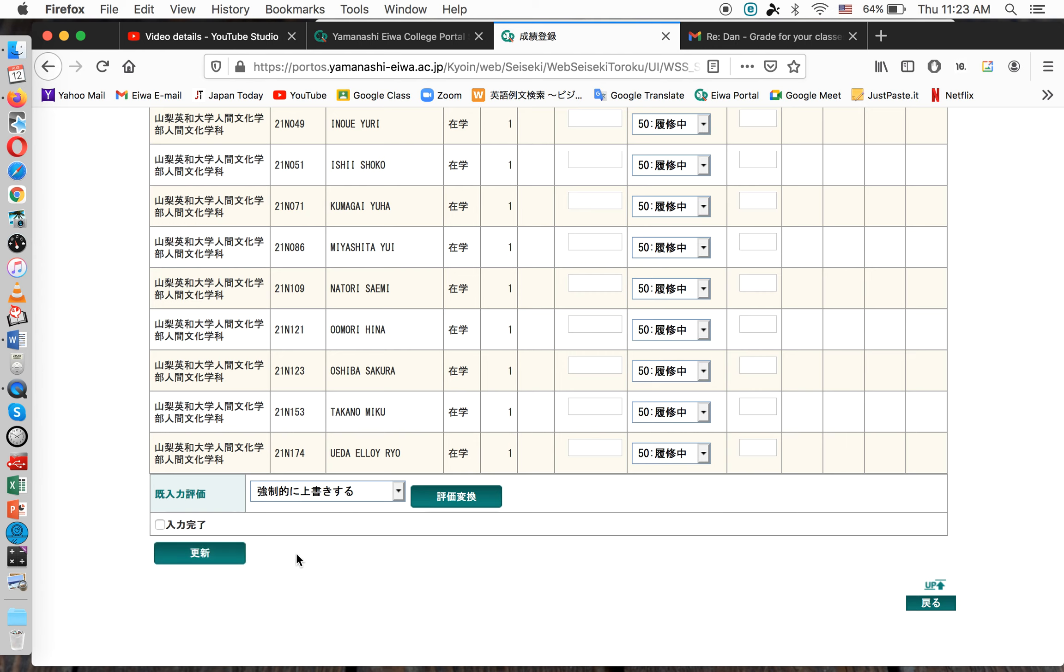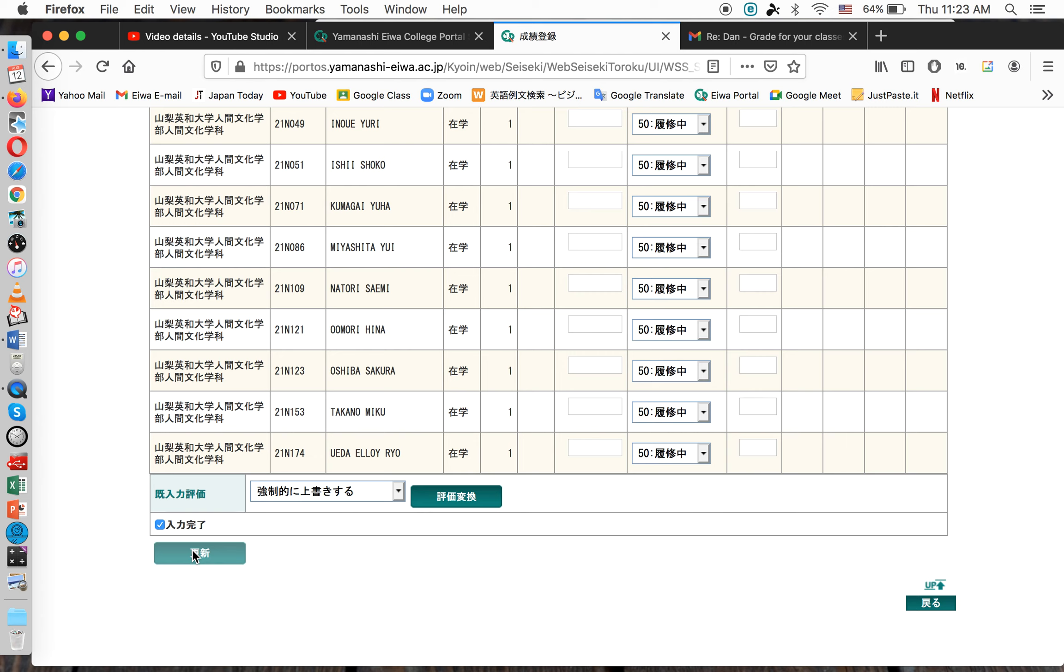Now, if you are totally through with all of your students' grades and you're sure you've made no mistake, you can click this, Yujoku Kanryō, and then click Henshin. But once you do that, this class disappears and you have no access to change the grade ever again. And you'll have to call Ewa if you've made a mistake and ask them for permission to change these grades.